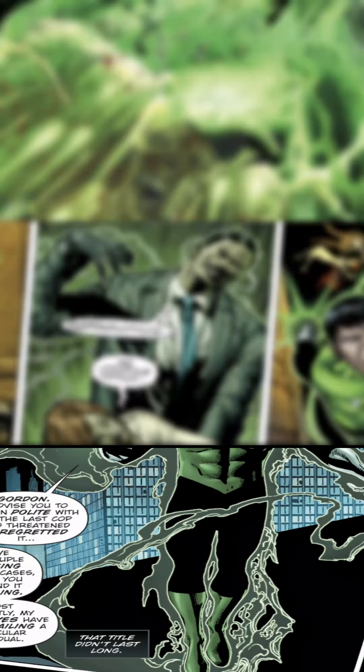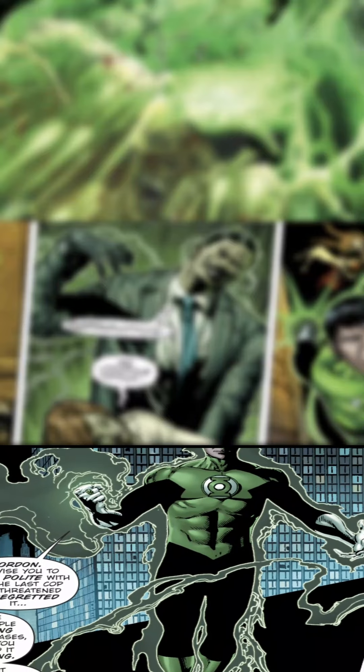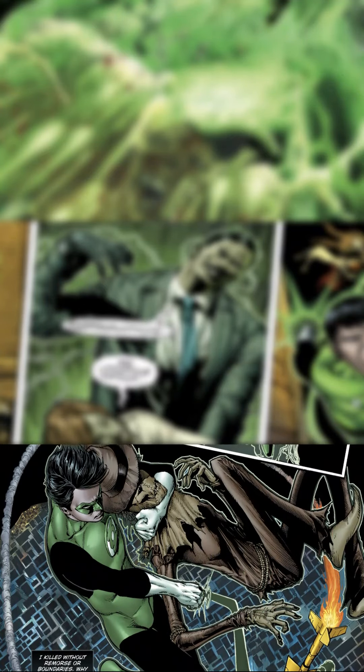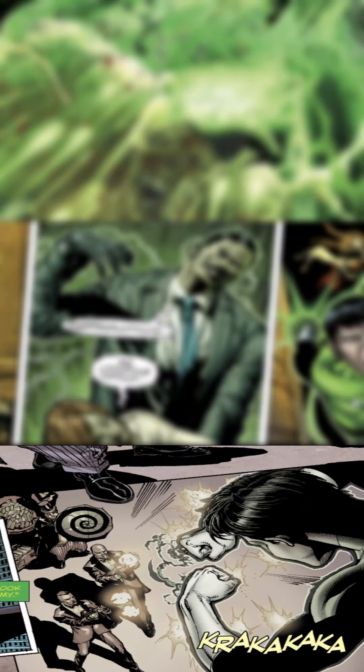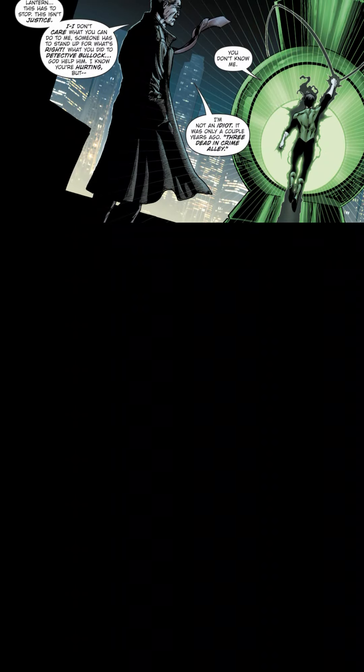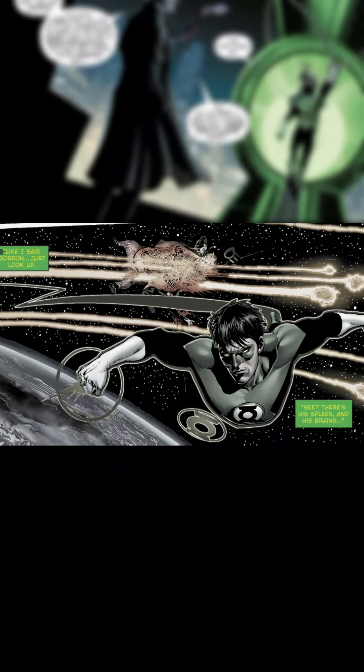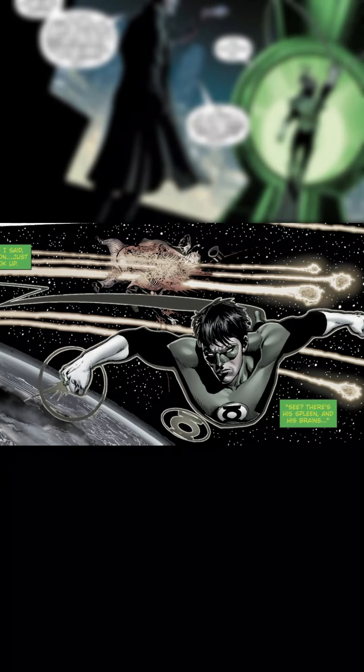Bruce would then go on to become the protector of Gotham City known as Green Lantern, who executed criminals without mercy. Although the police of this city initially worked with Bruce, Commissioner Jim Gordon eventually pleaded with him to stop killing criminals such as Penguin, who he decided to bring into open space, ripping him apart and letting his guts fly all over Gotham.